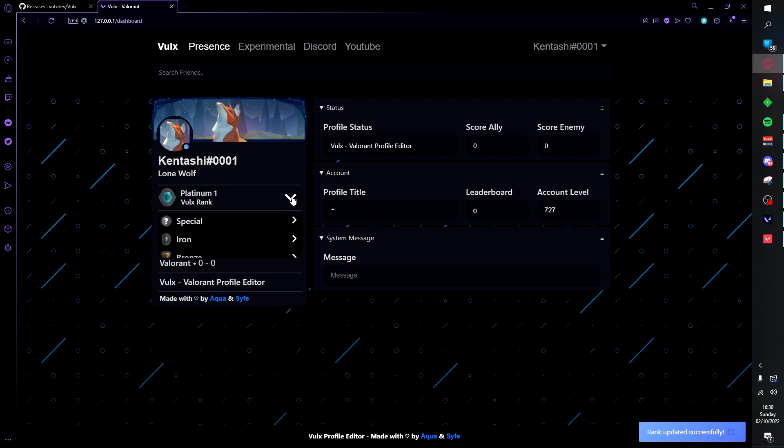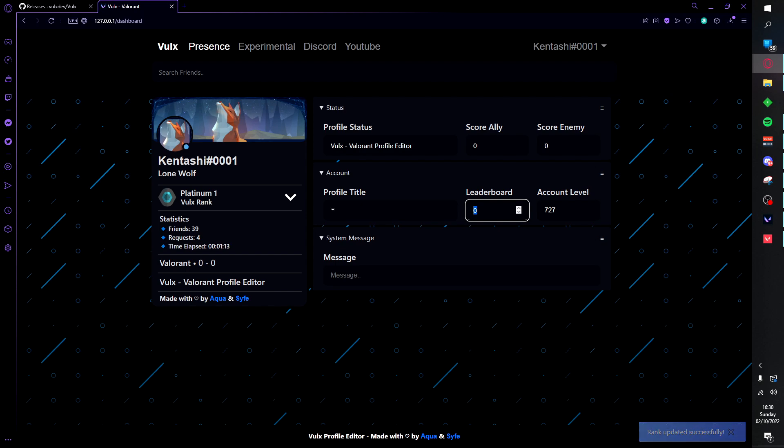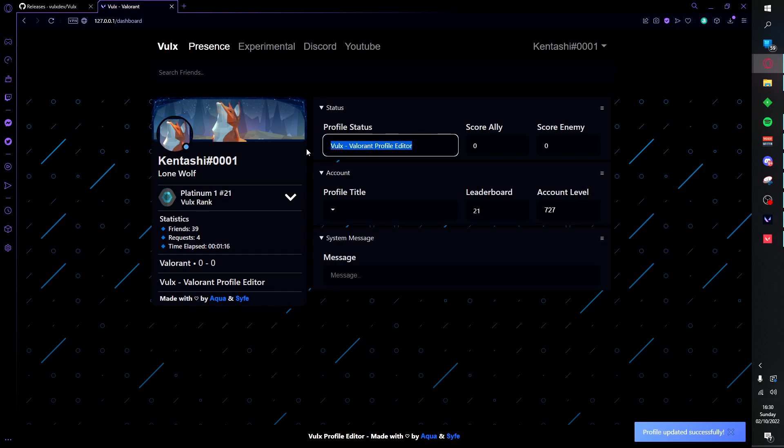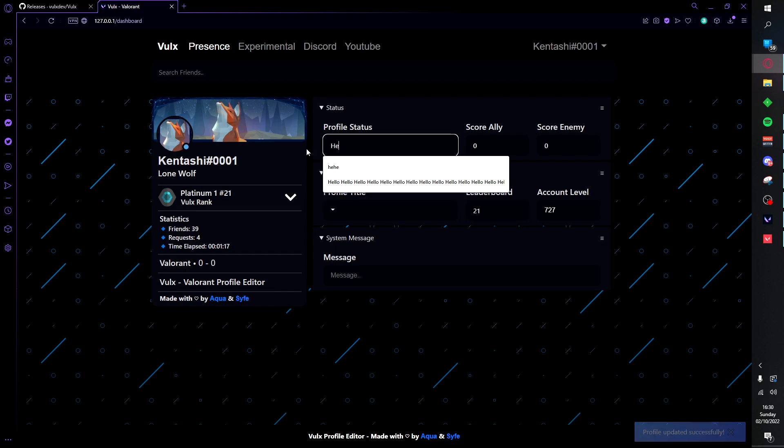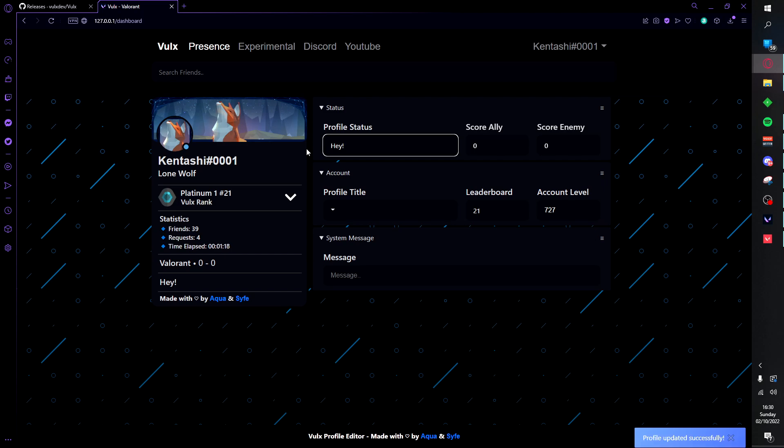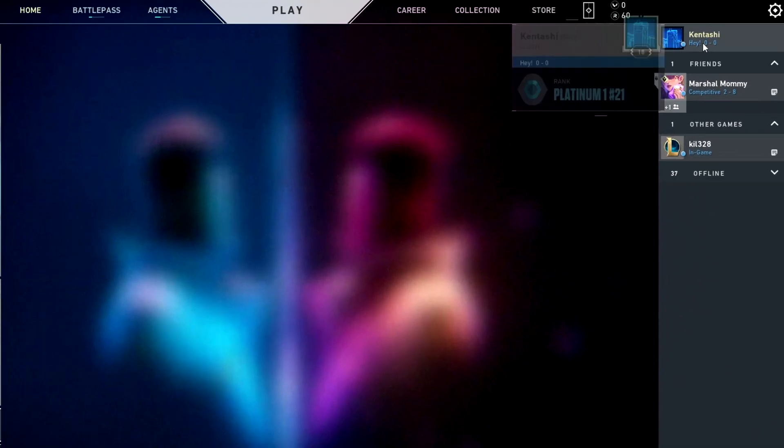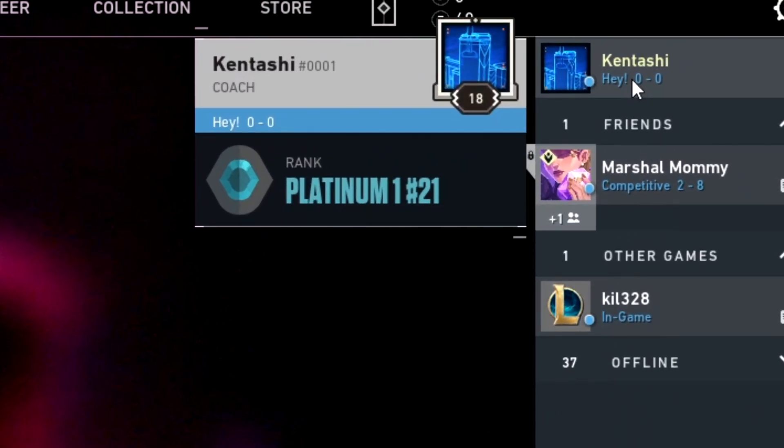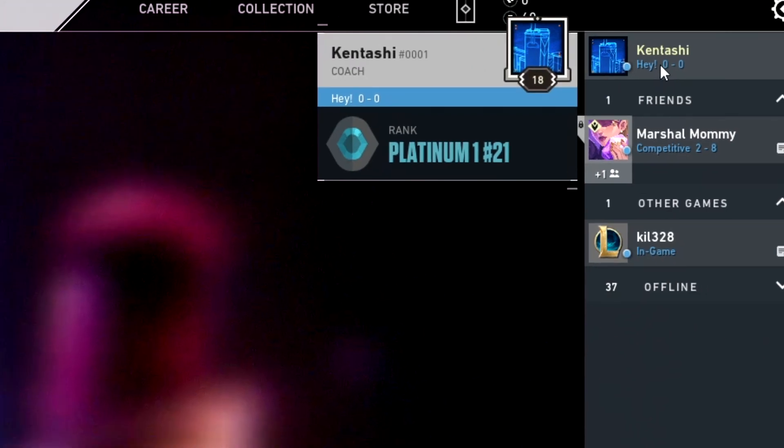We can go to Platinum 1. We can go ahead and set our leaderboard position to 21 and go ahead and set our status to hey. Now if we go ahead and go in game, as you can see we have the status of hello, Platinum 1, and hashtag 21.